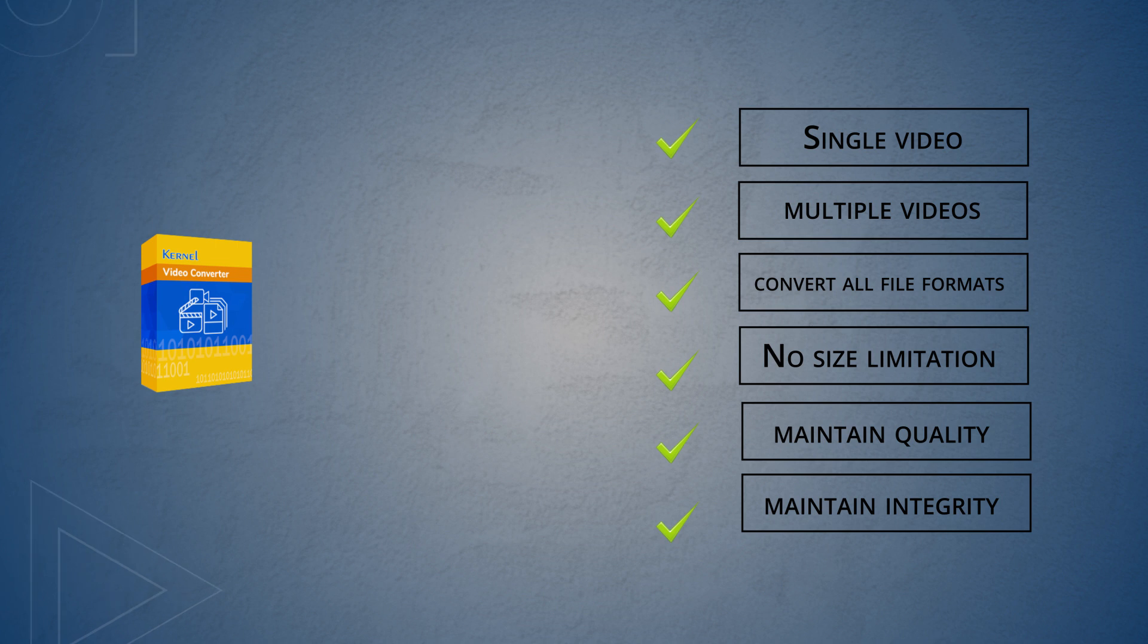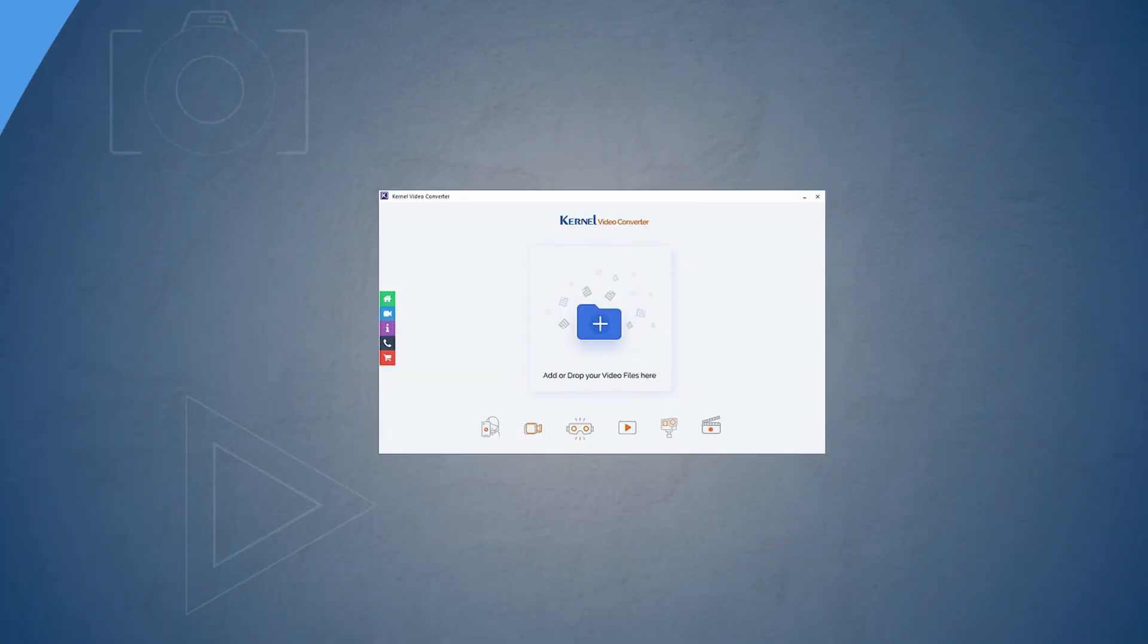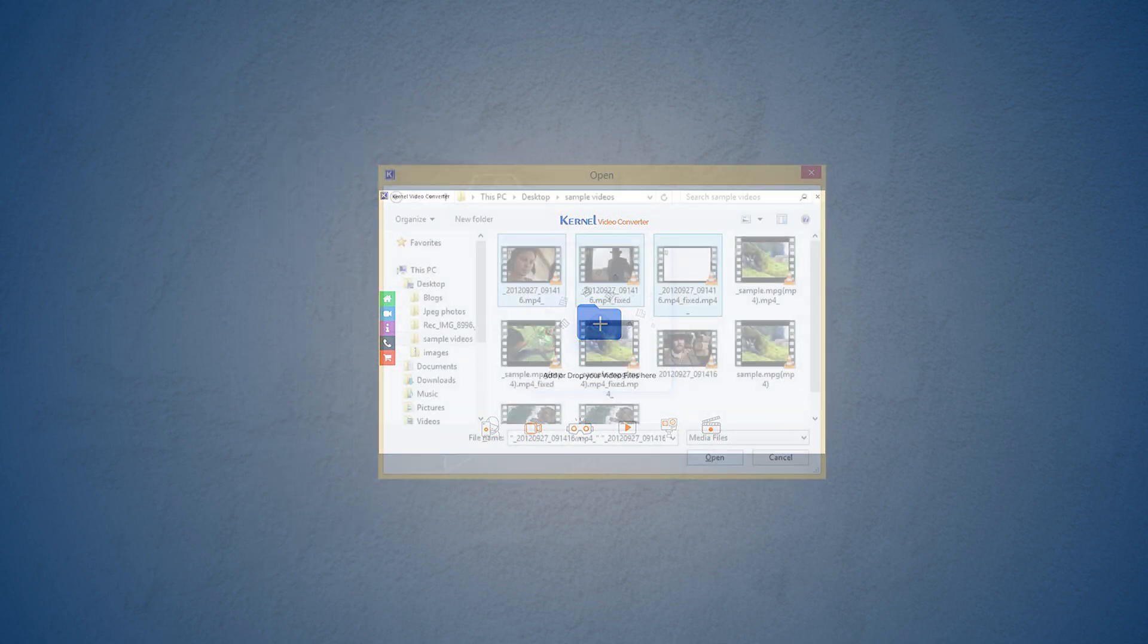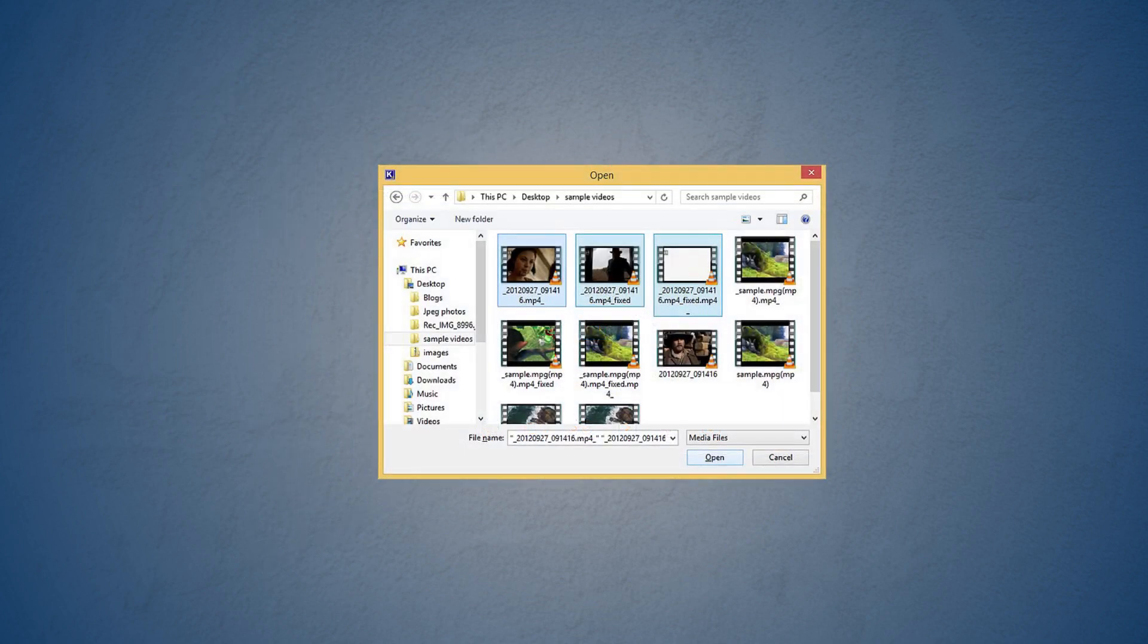The video files can be converted within a few steps. To begin with, launch the Kernel Video Converter and click on the plus sign to add the videos. Select all the videos which you want to convert and click open.